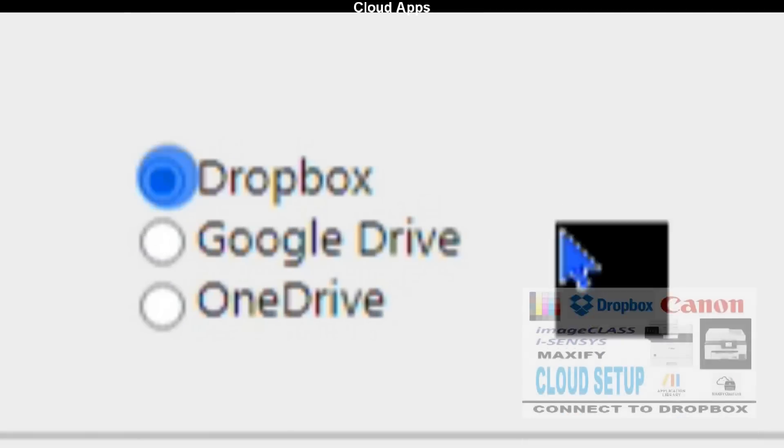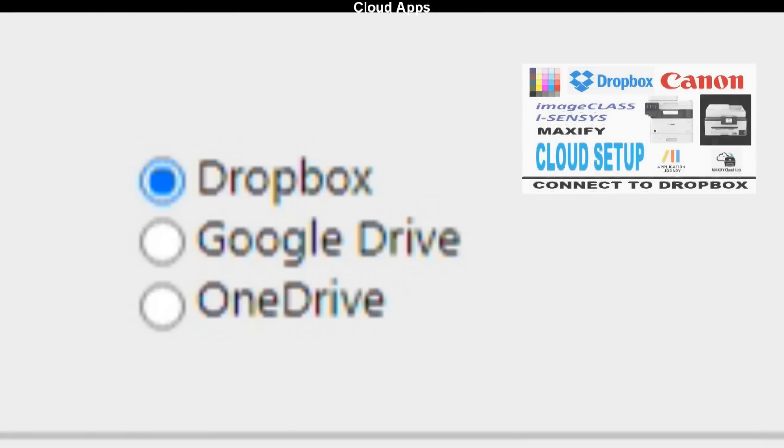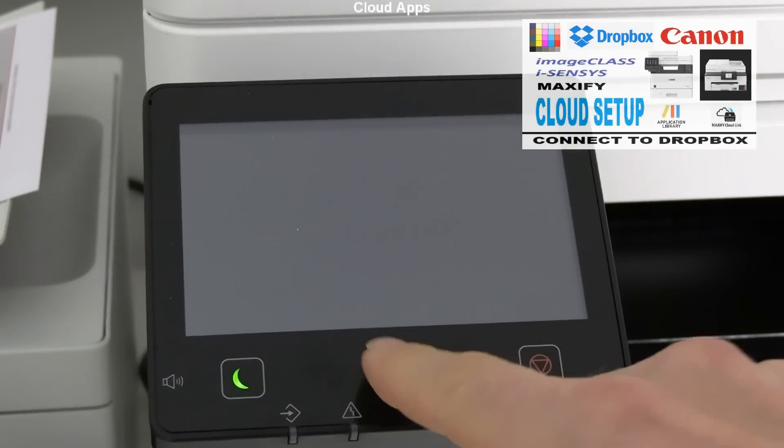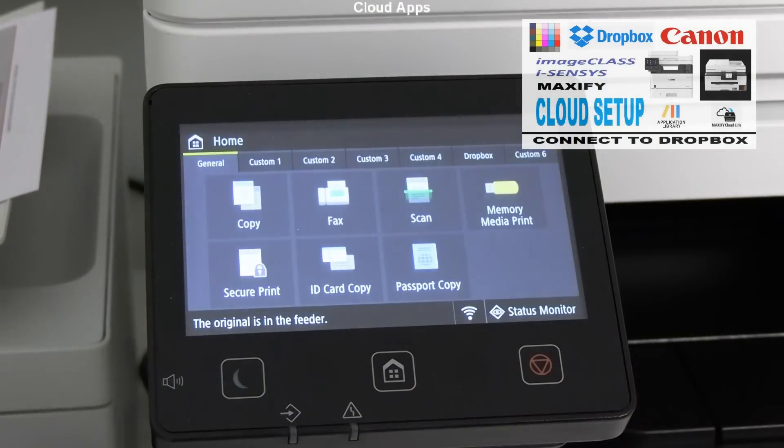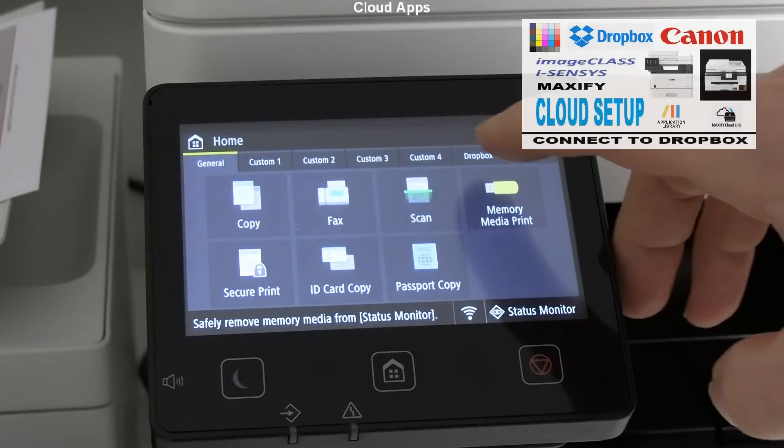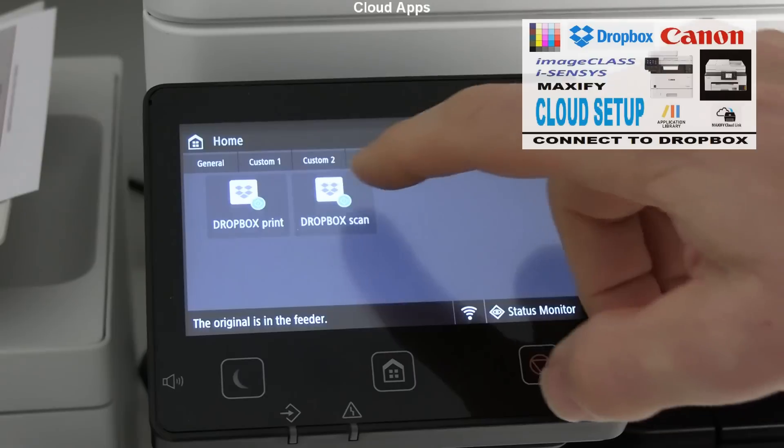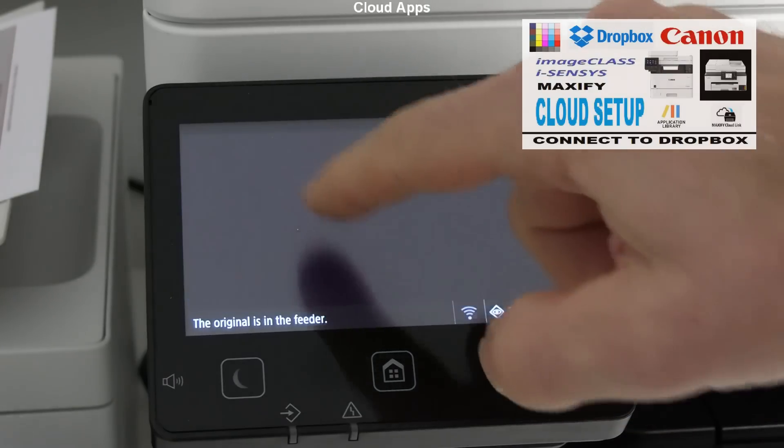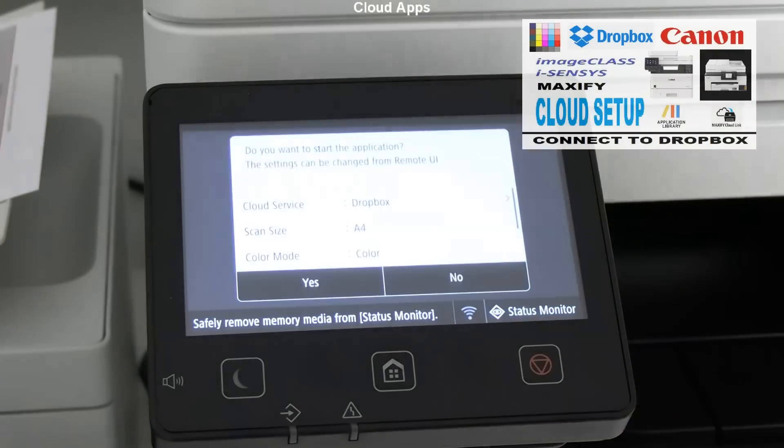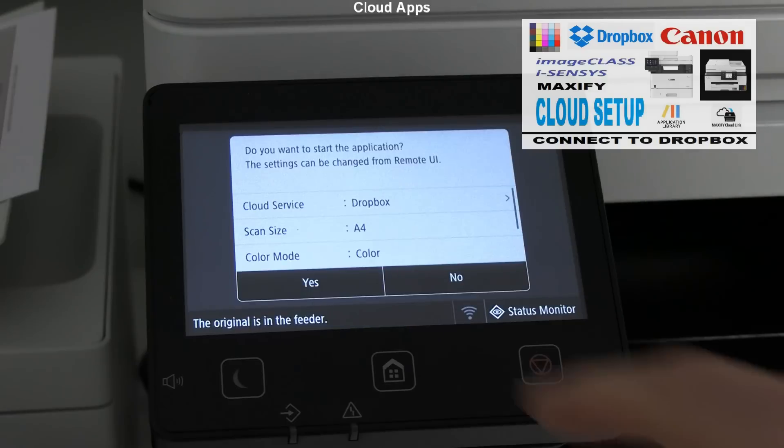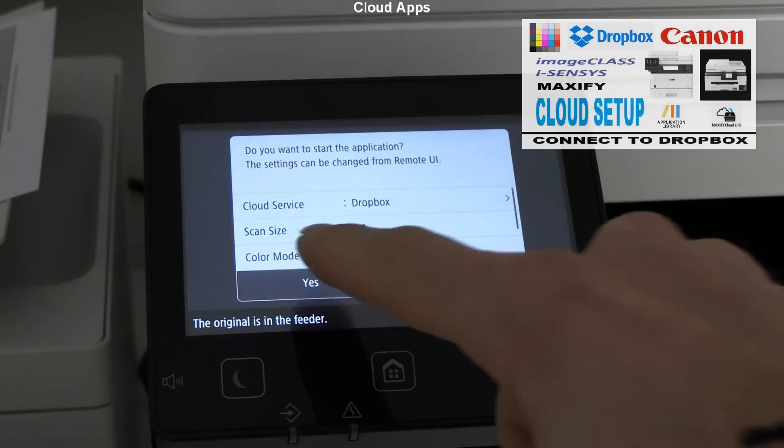Also Scan to Cloud I cover in a separate video, which you find in the upper right corner of the screen to step-by-step setup connection to Dropbox.